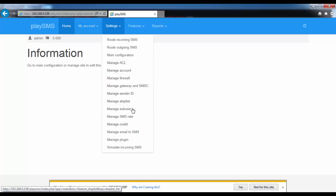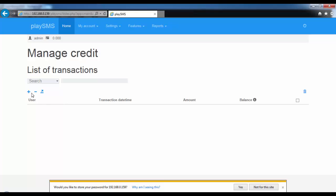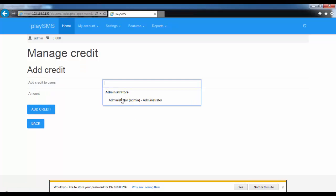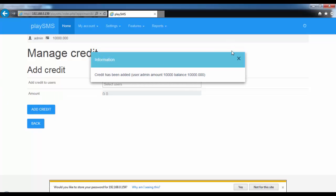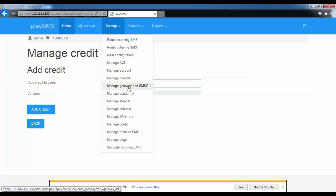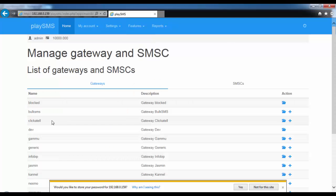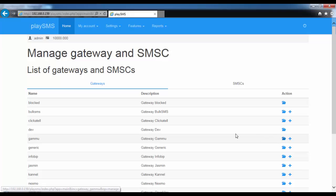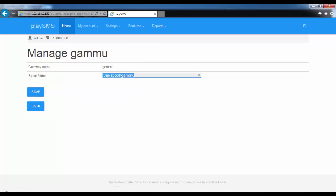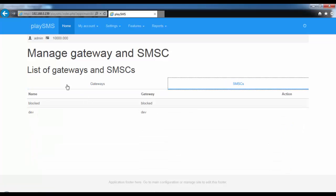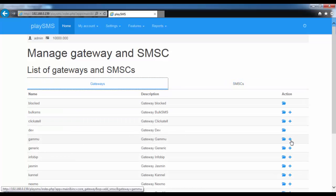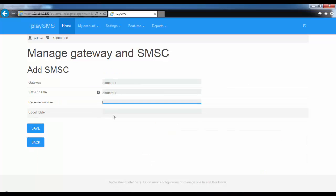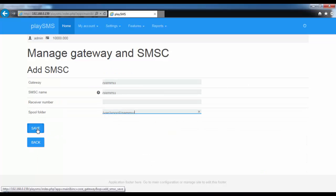Go to Manage Credit and give some credit to the administrator — for example, 10,000 — then click Add Credit. Next, from Manage Gateway and SMSC, go to GAMU.